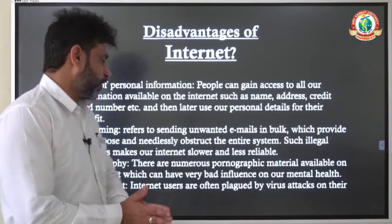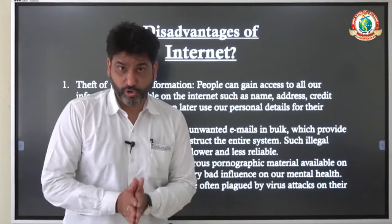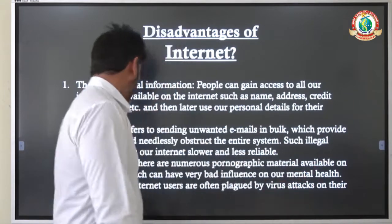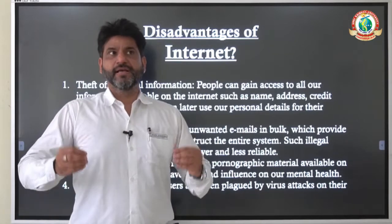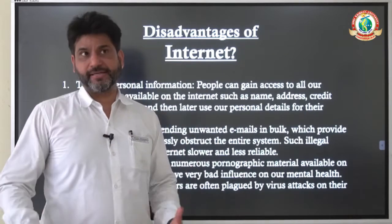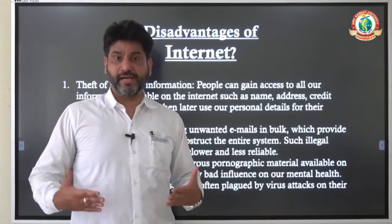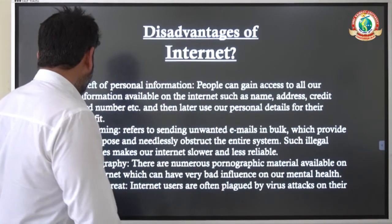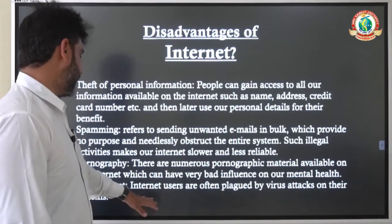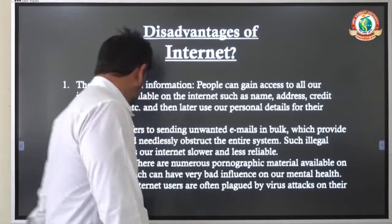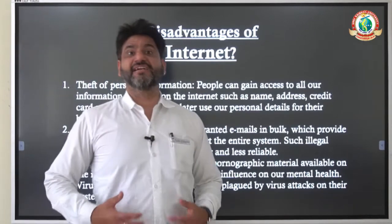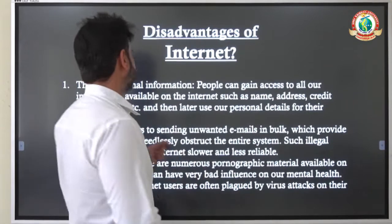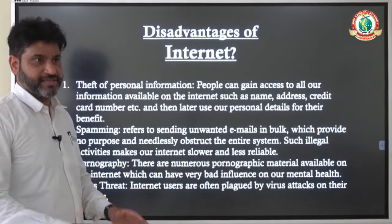The next disadvantage is pornography. Pornography is a huge problem these days. There are numerous pornographic materials available on internet which is obviously making a wrong impact — a bad influence on the mental health of human beings. Next is virus threat. Internet users are often plagued by virus attacks on their systems. People can send viruses to your system through internet and those viruses can adversely affect your system.